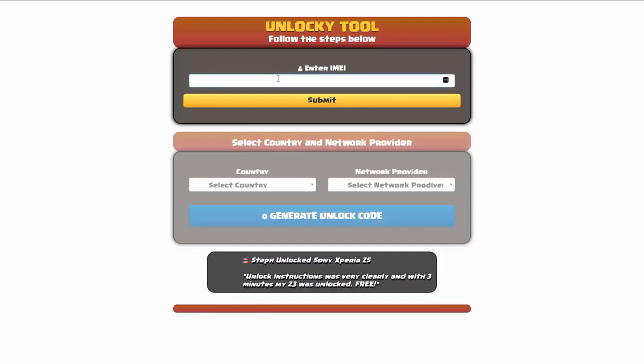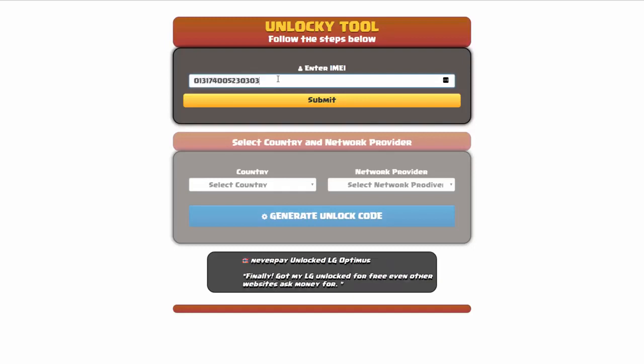Okay, so the first thing you'll need to do here is enter your IMEI number, so I'll go ahead and do that now. And then once you've entered your IMEI number, you're going to simply click on the submit button.